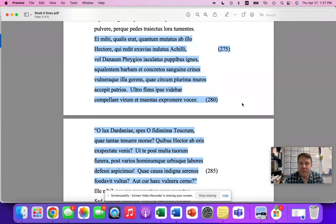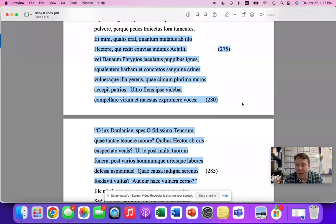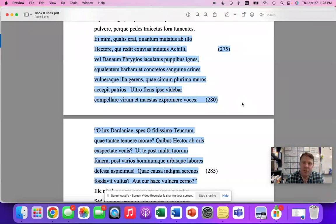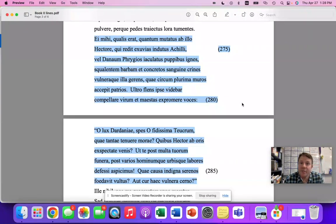One of the things you can do is go to the Bolchazy-Carducci Lumina platform and take some mock question sets over this, whether they're free response or multiple choice. You can go to AP Classroom, and hopefully they have some questions about this section. And you can also search on my YouTube channel and find my translation of this section, and hopefully that helps answer some questions.